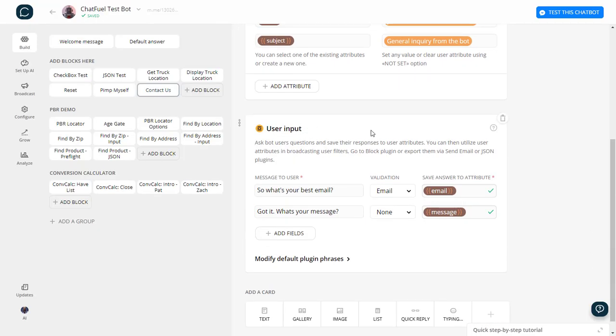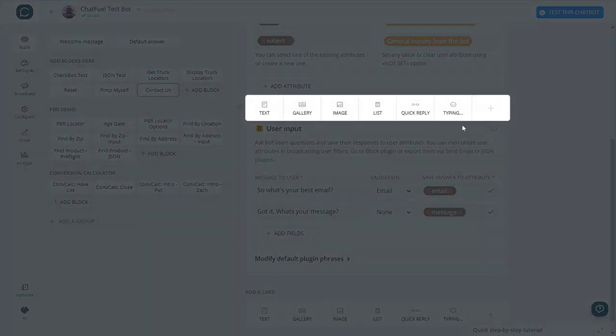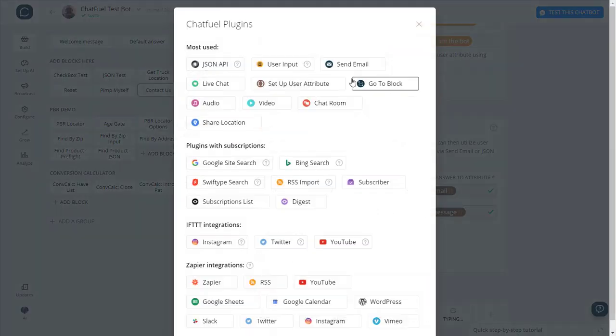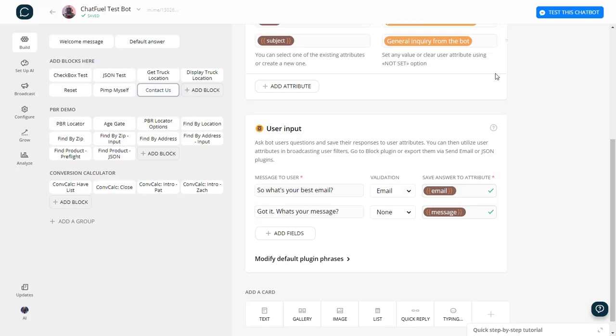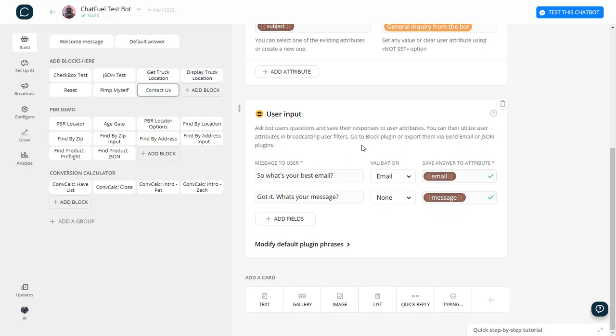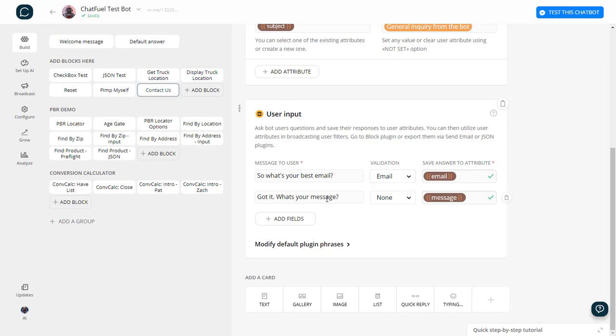I'm going to take some user input. That again is a user input plugin that allows you to grab the user input and save it to fields. So I asked the person, what's your best email? And I set it to email validation and I'm going to save it to, of course, email. And then got it, what's your message? And I'll just let them do some free type and let her rip.